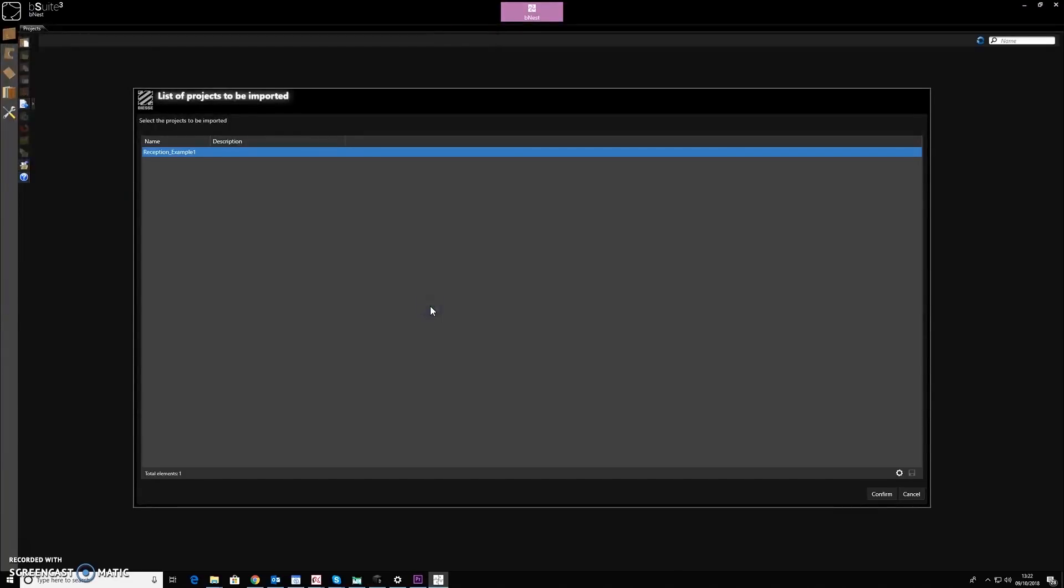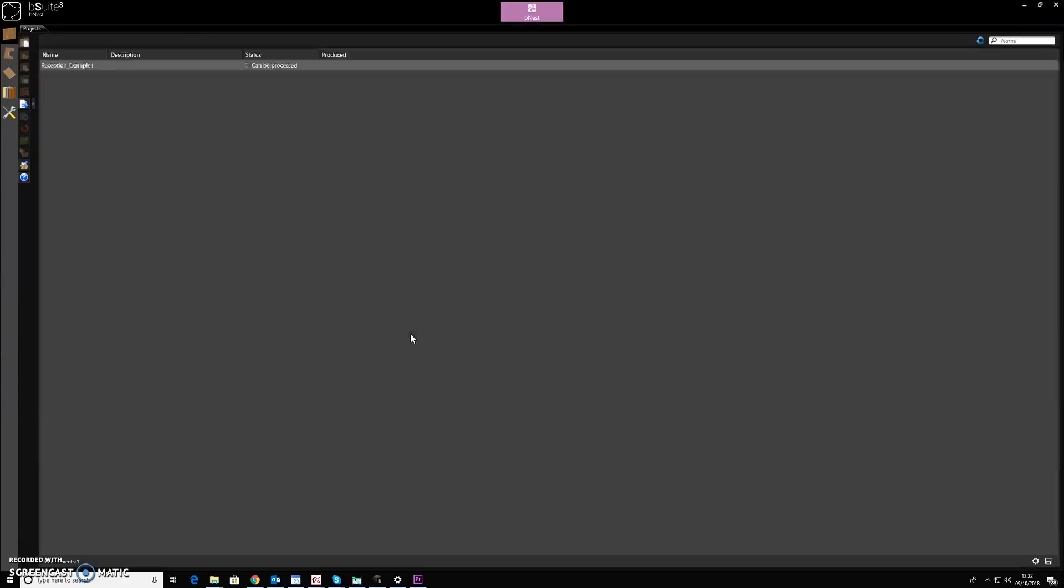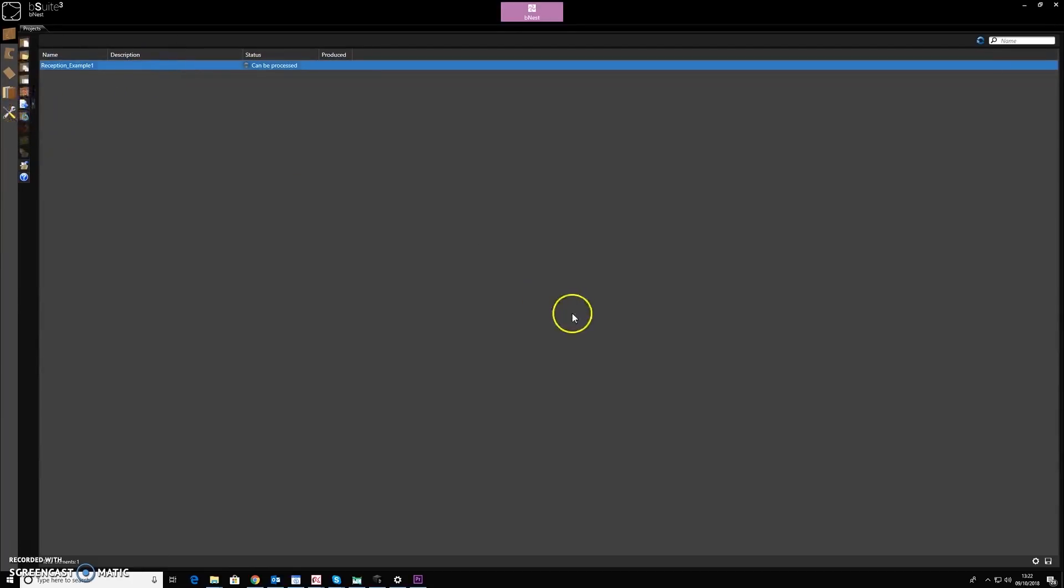Click open. And here's the reception example one, I'll just click confirm. I'll click optimize on this job and we can see it being processed here.